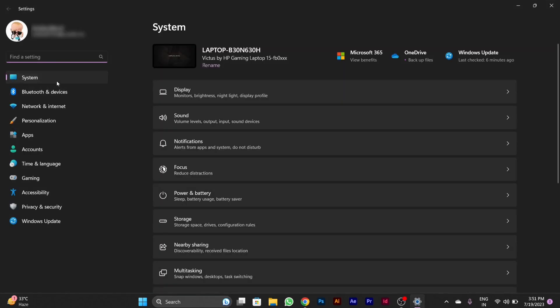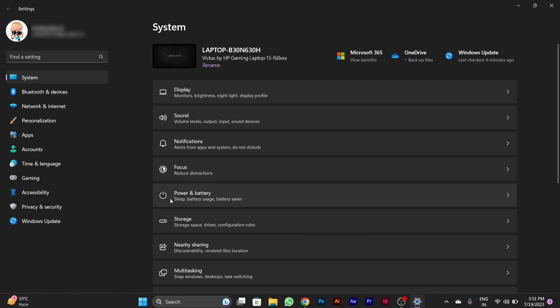On the left side at the top, you'll see a System option. Click on the System option. After clicking on it, you'll see on the right side Display, Sound, Notification, Focus, and below that you'll see Power and Battery option.